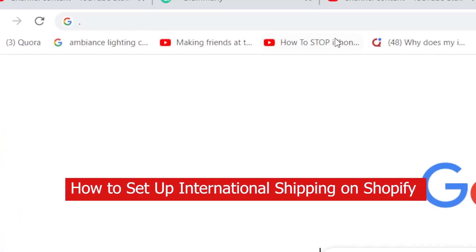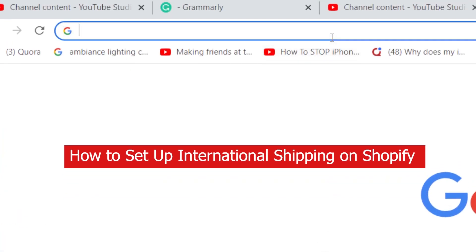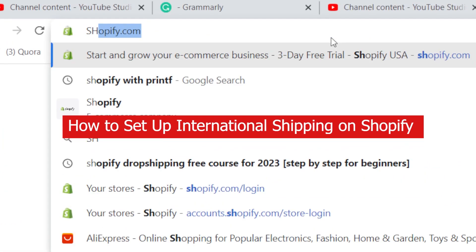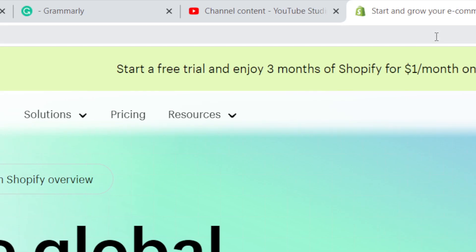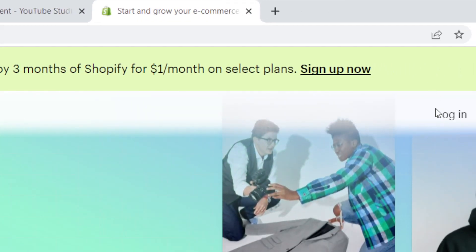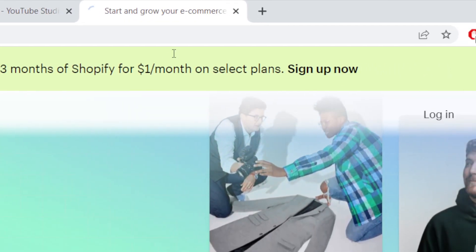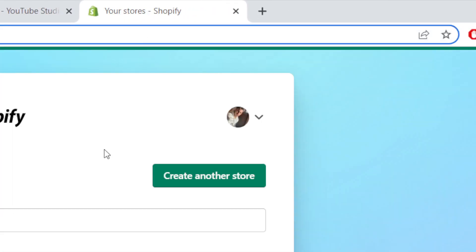Hi guys, in this video I'm going to be showing you how you can set up international shipping on Shopify. I'm also going to show you some tips that you need so that you can set up international shipping without any problems.